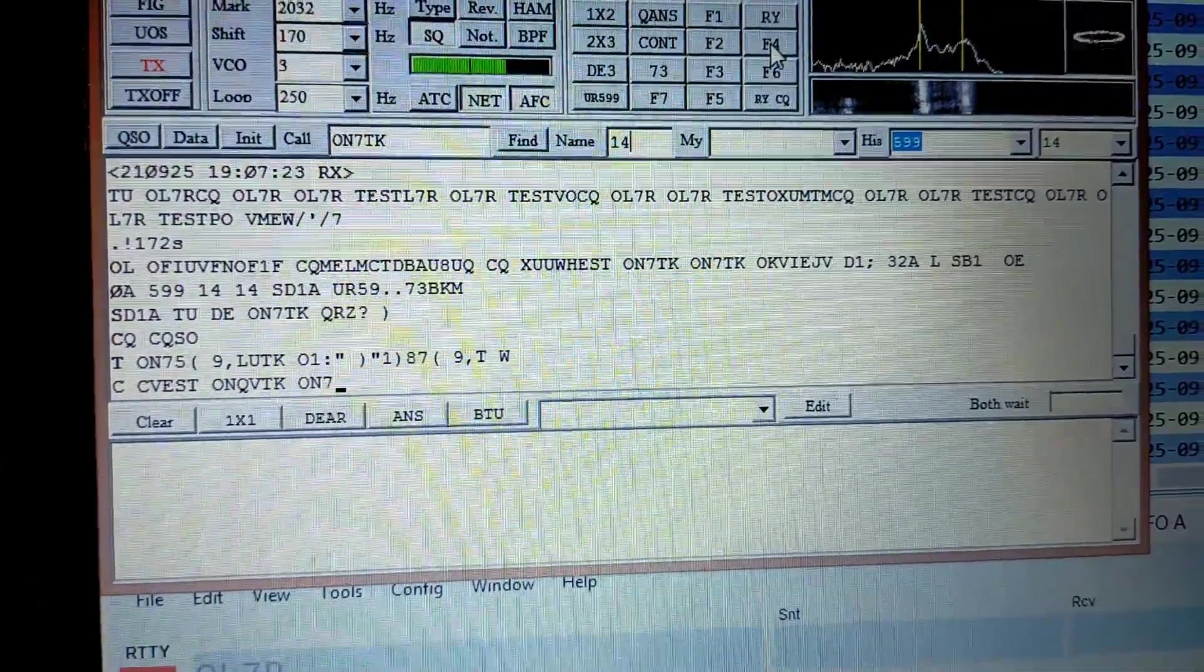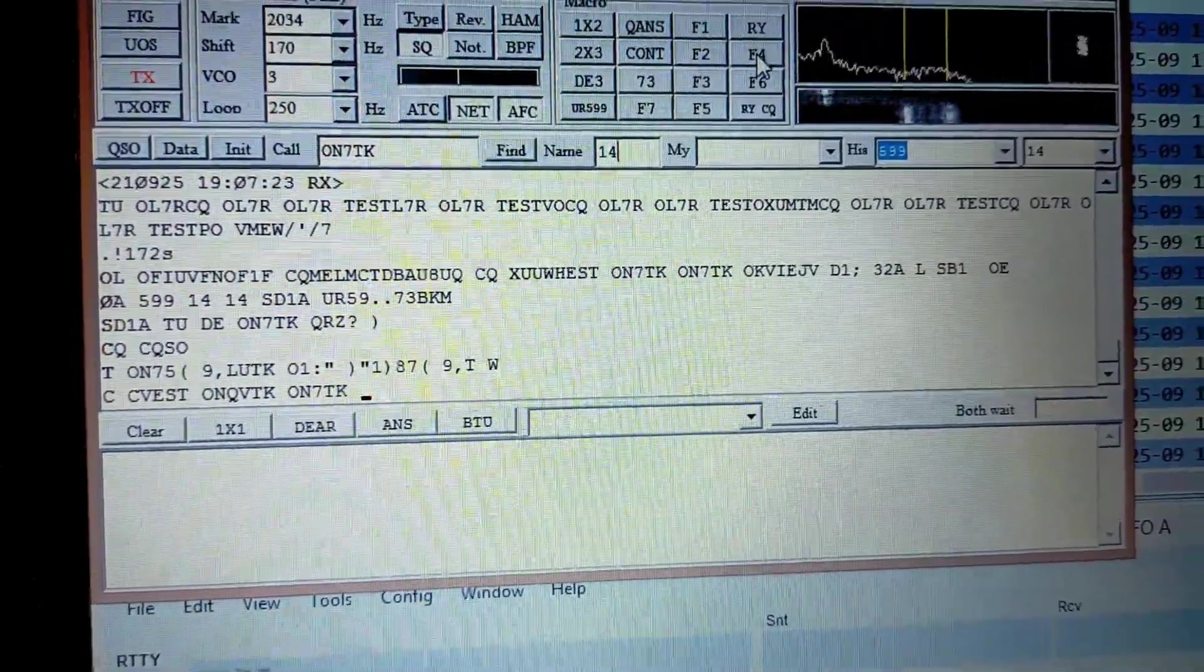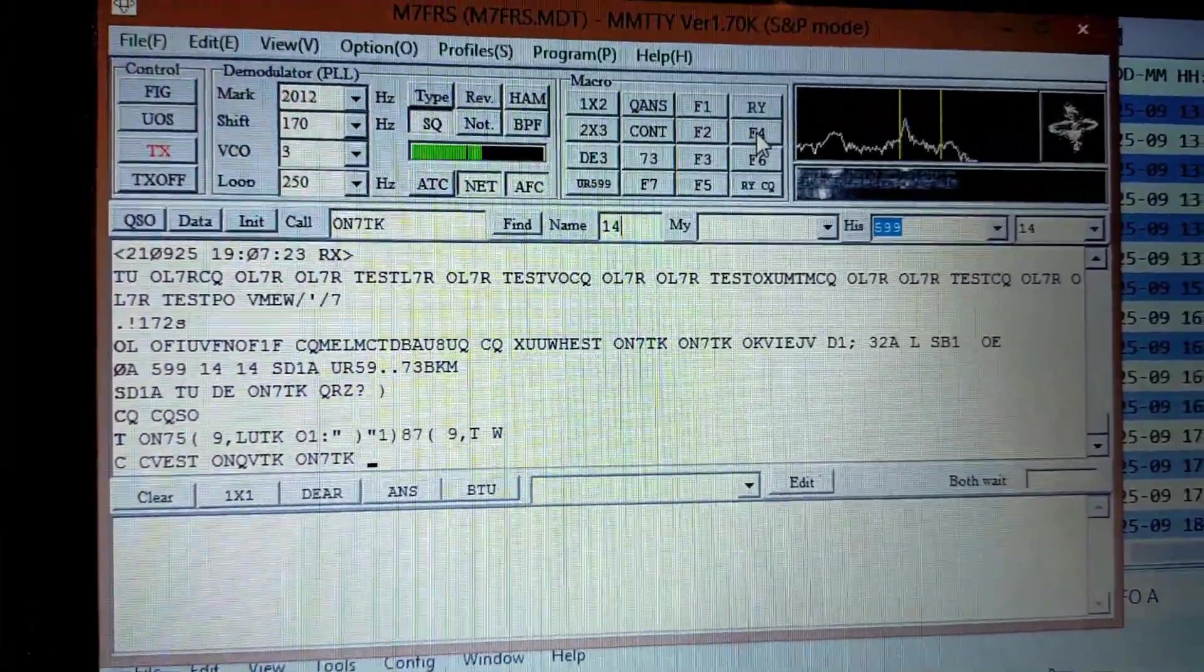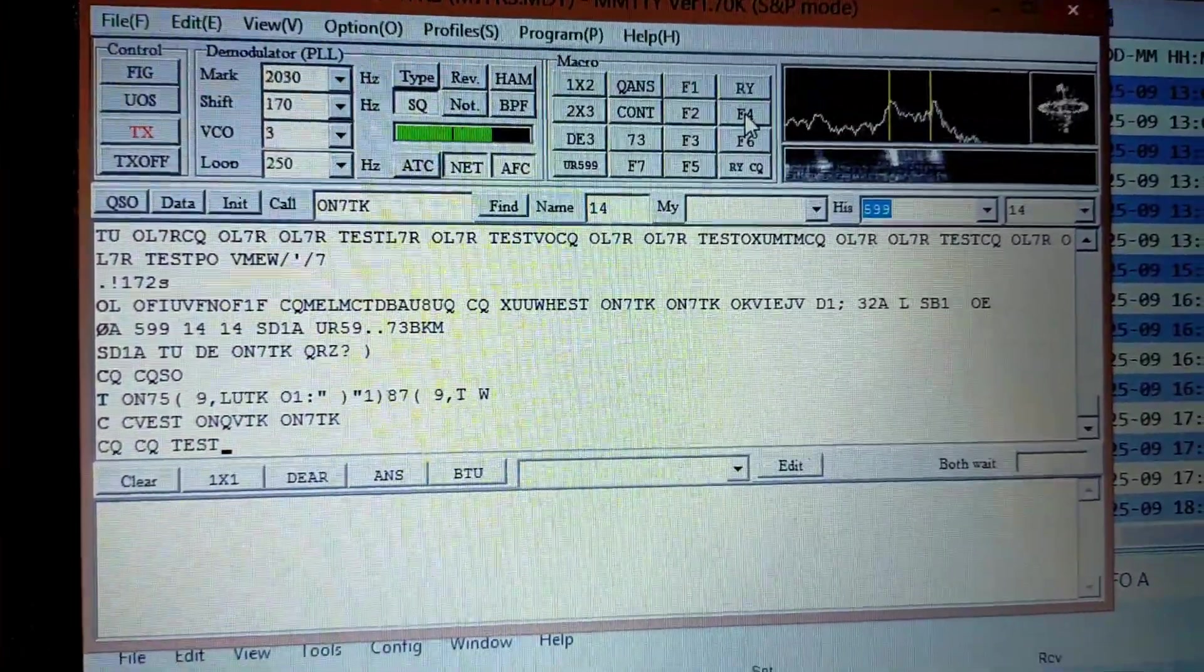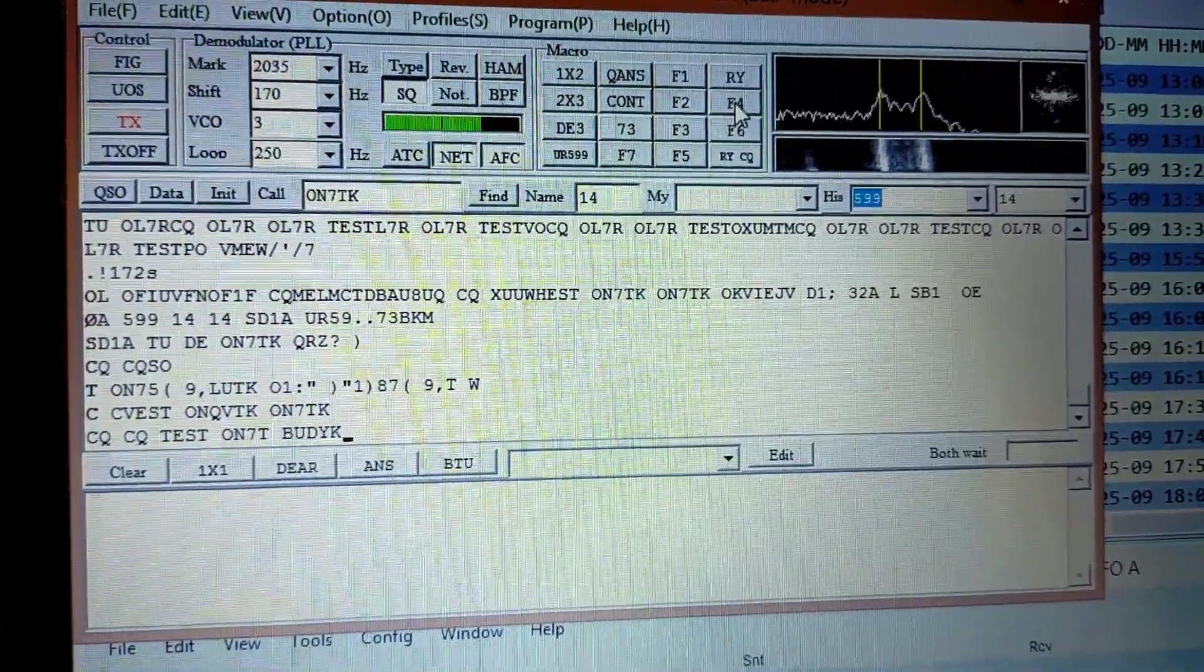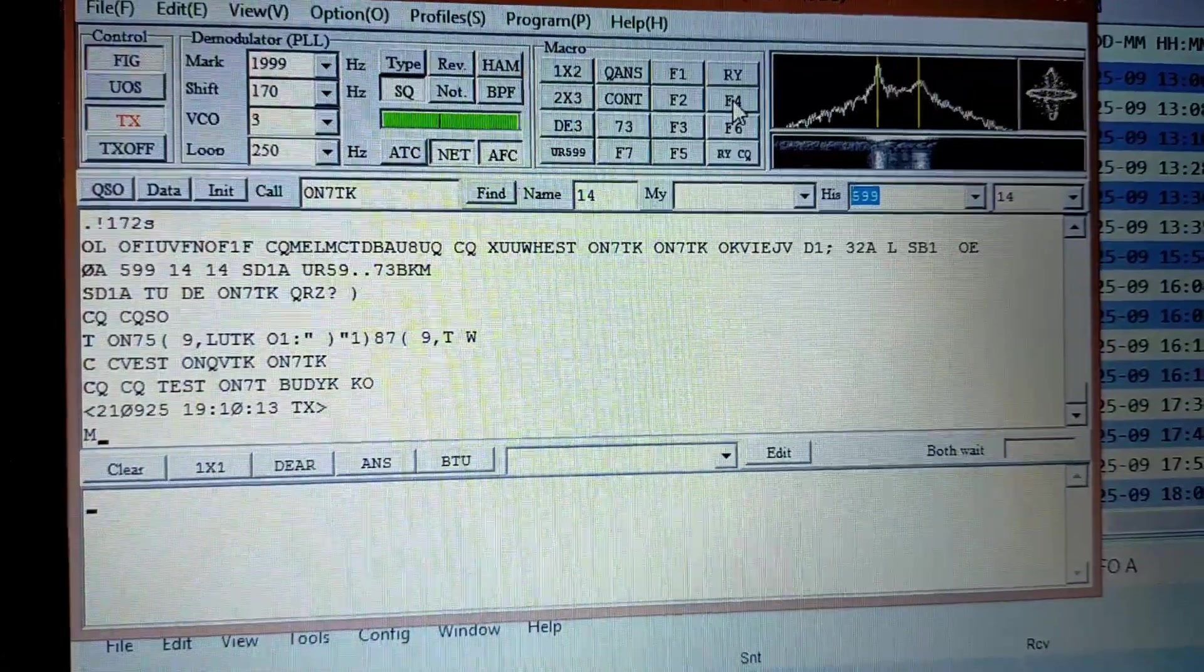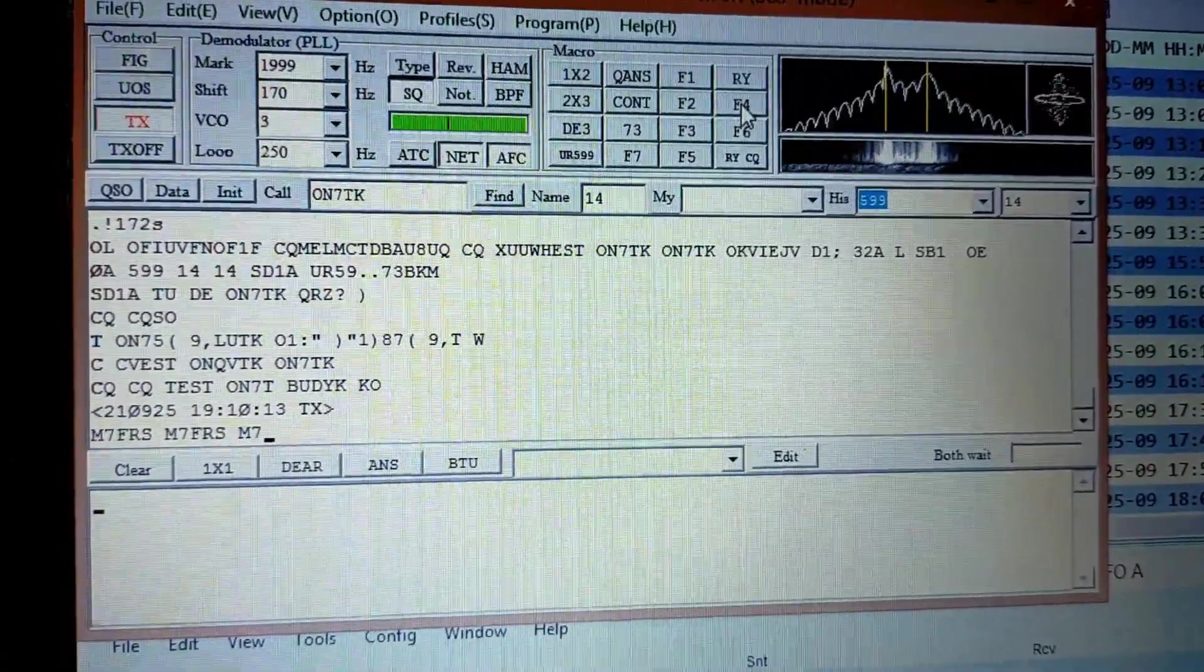CQ test ON7TK. We'll see if we've got him right. ON7TK. Let's press F4. Sends our call sign.